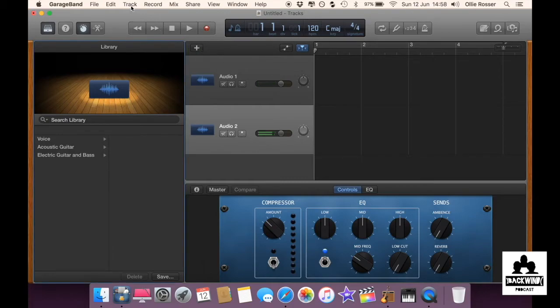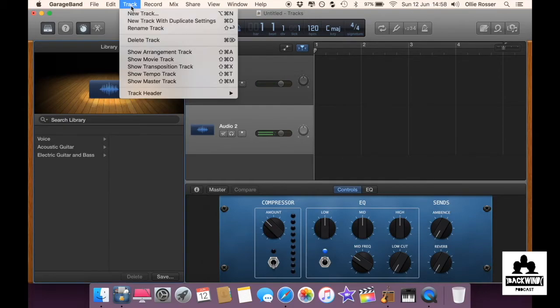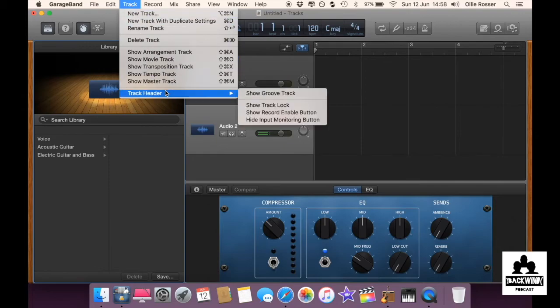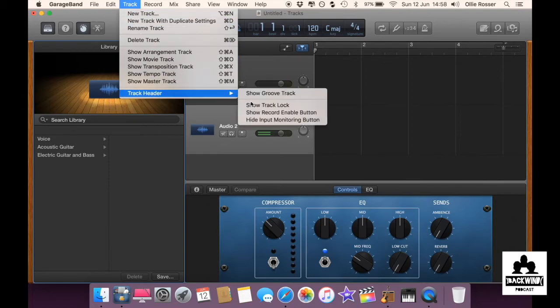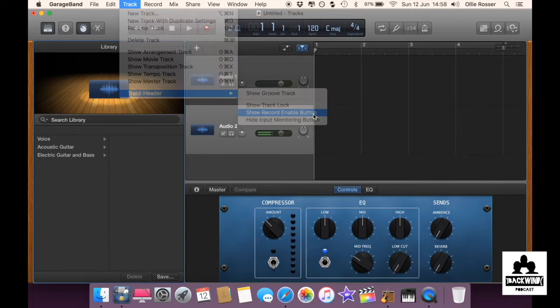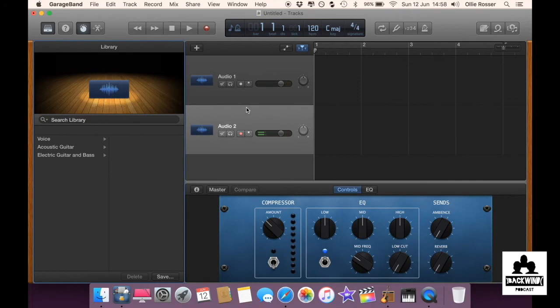Then you want to go to track, track header, and show record enable button. And then you'll get these two little recording dots there so make sure they're both clicked and flashing on and off red.